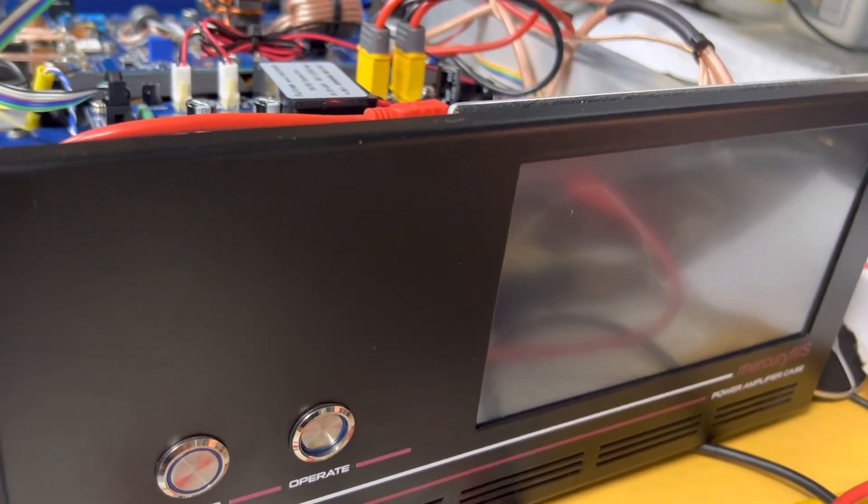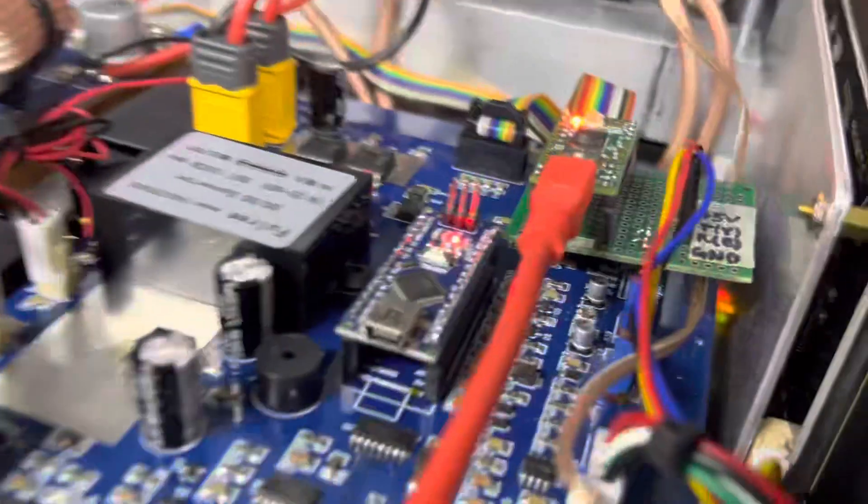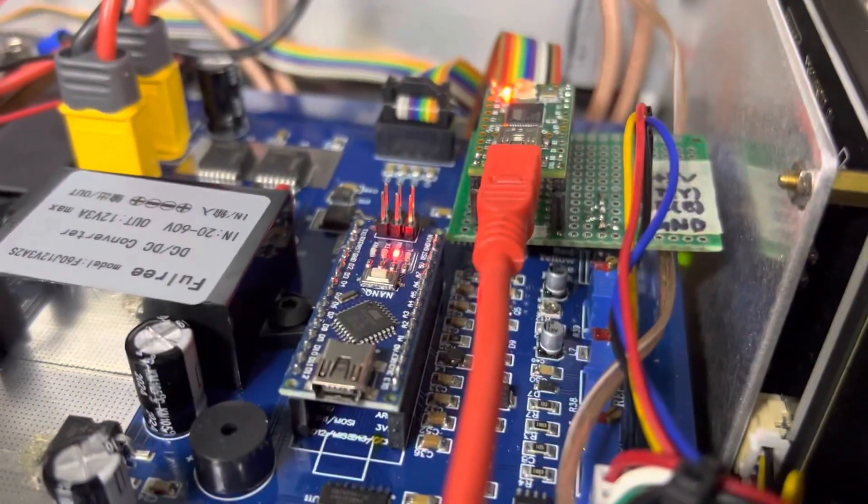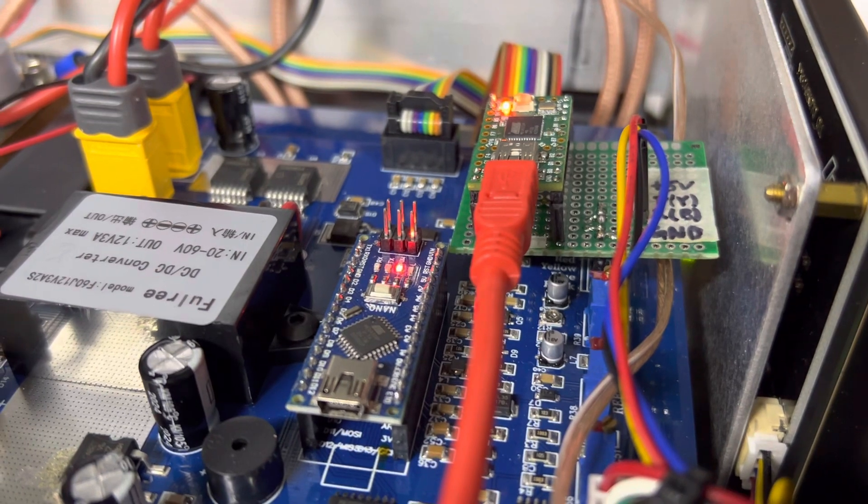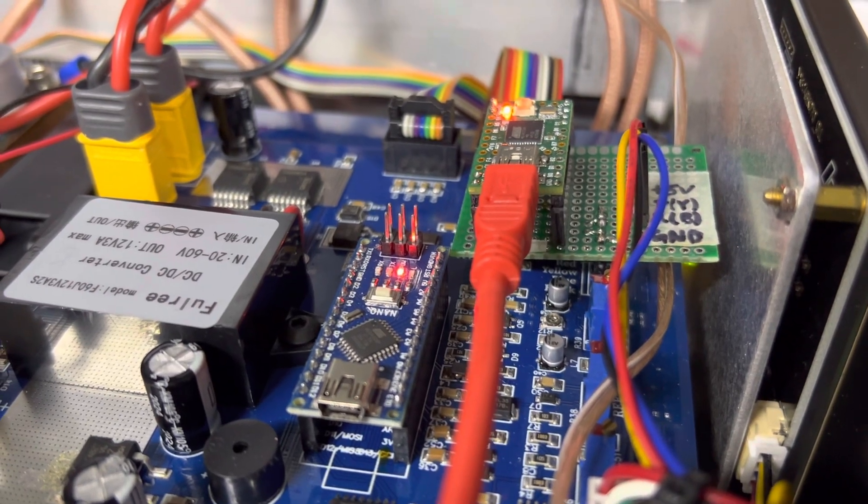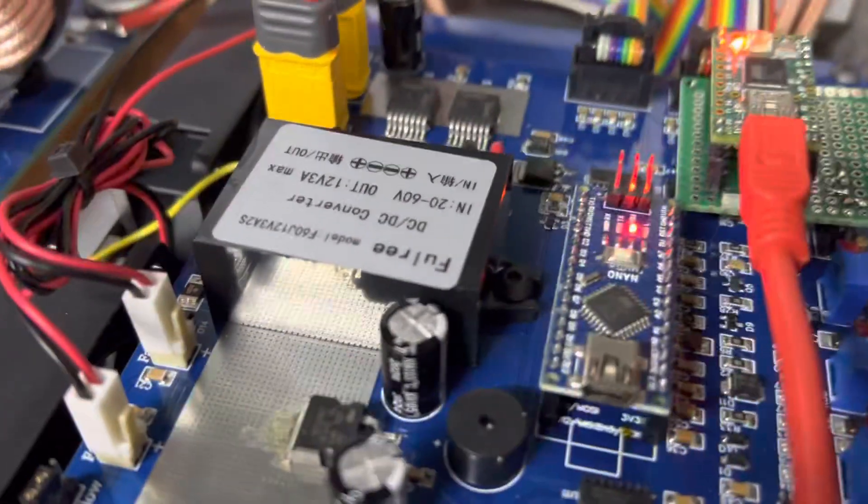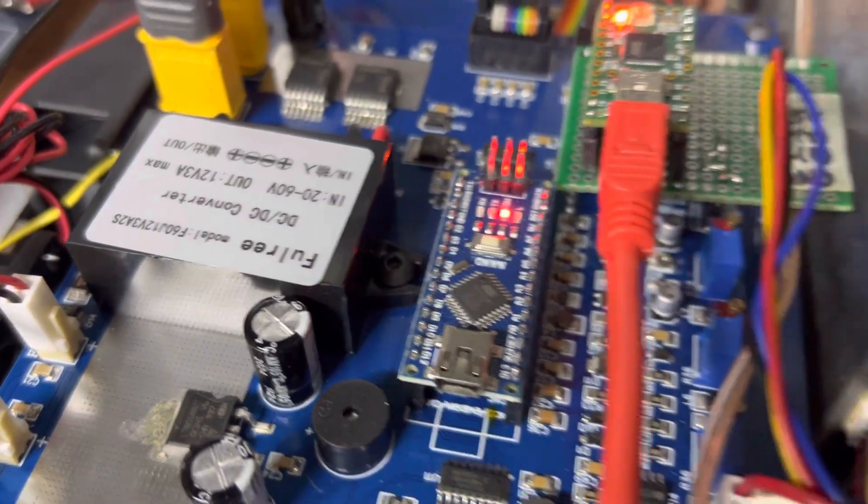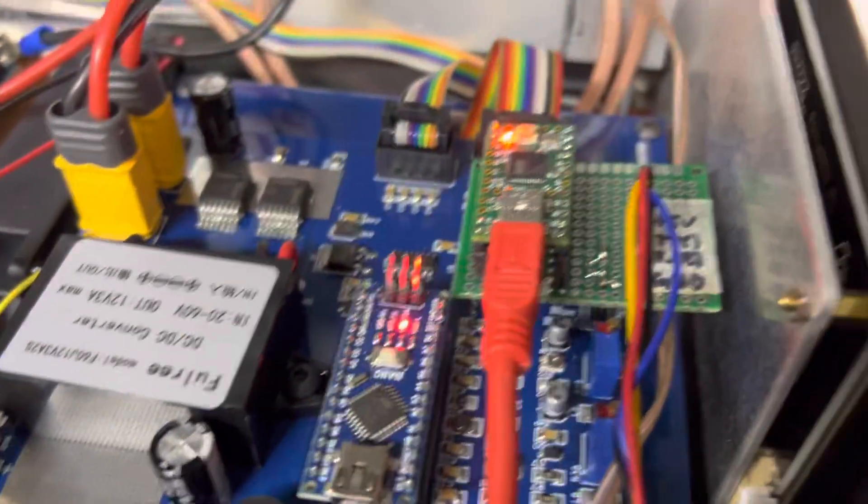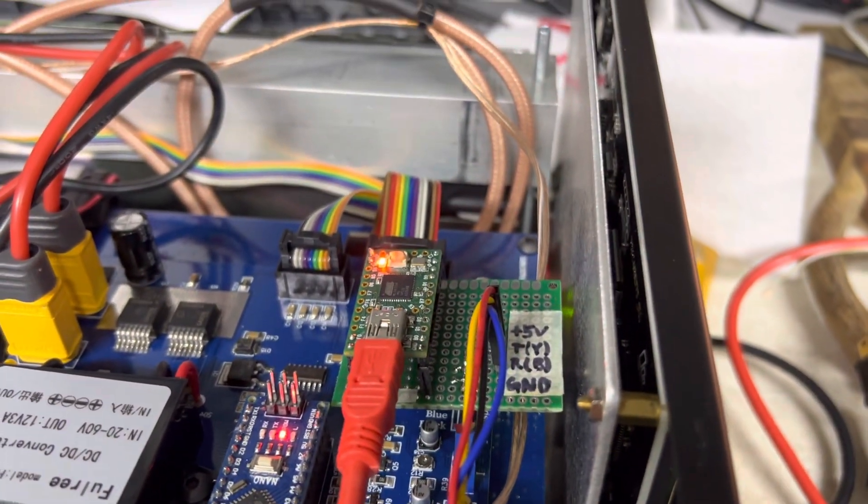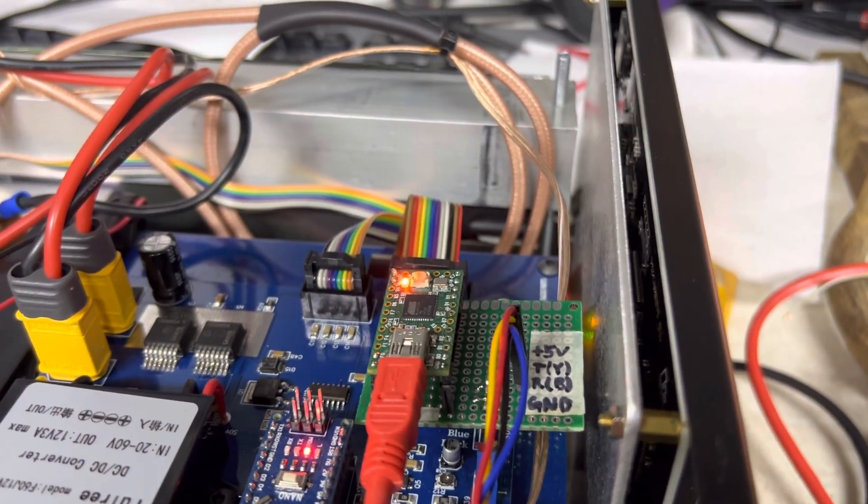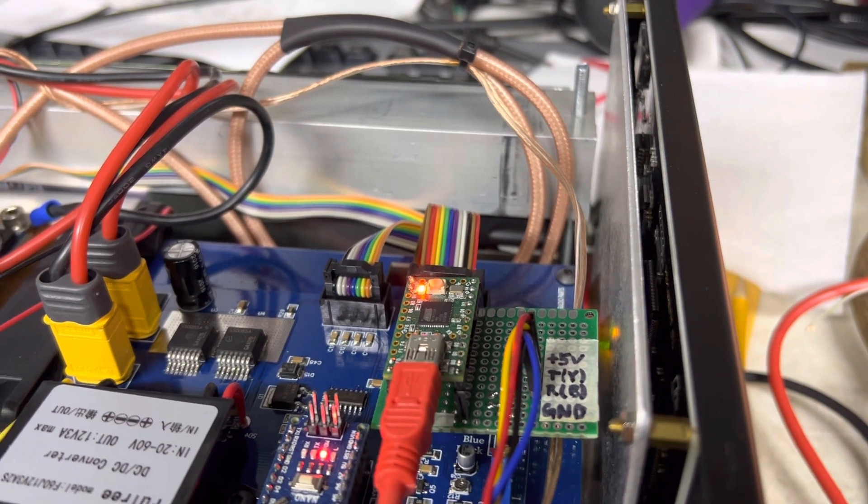So I just added my own controller between the onboard Arduino nano controller and the next-gen display, the intelligent display unit.